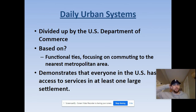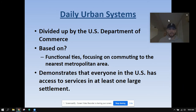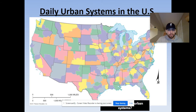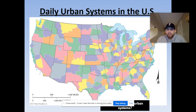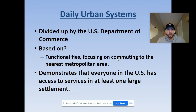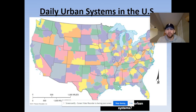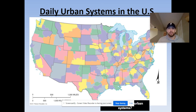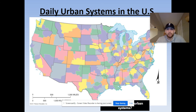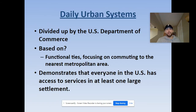These daily urban systems are divided up by the U.S. Department of Commerce and are based on functional ties focused on community to the nearest metropolitan area. For example, the nearest metropolitan area for people in Southern Illinois is not Chicago — it's St. Louis. So those people are drawn towards St. Louis for large services: education, hospitals, things like that. And it makes sense — a lot of people in Southern Illinois are St. Louis Cardinals fans, even though they live in Illinois.